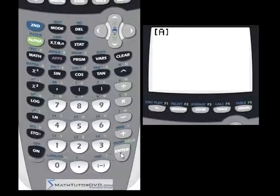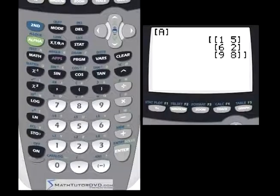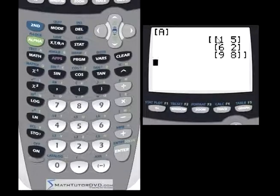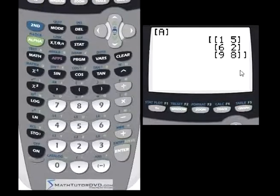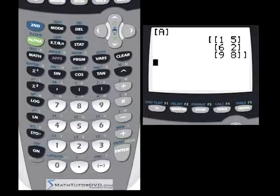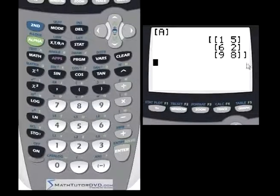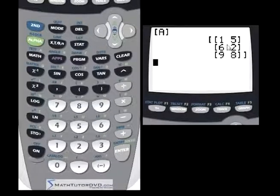For now let's just hit enter. It's going to return the exact same matrix I put in — one, five, six, two, nine, eight — exactly the way we typed it in. So when you have matrices stored and you put the name like this and hit enter, you're going to see what you have.